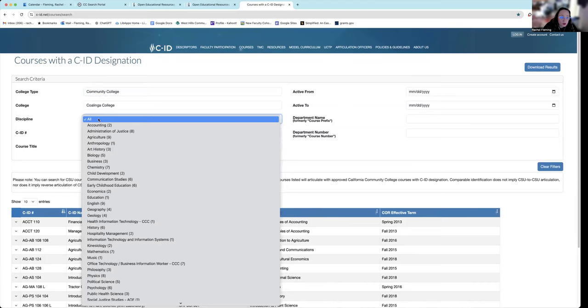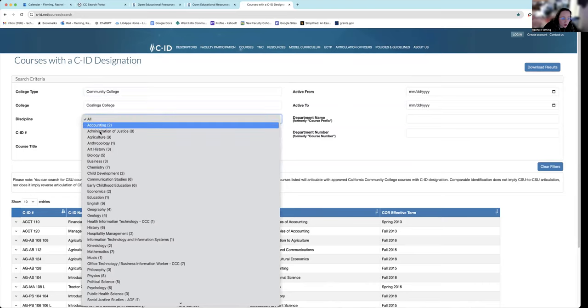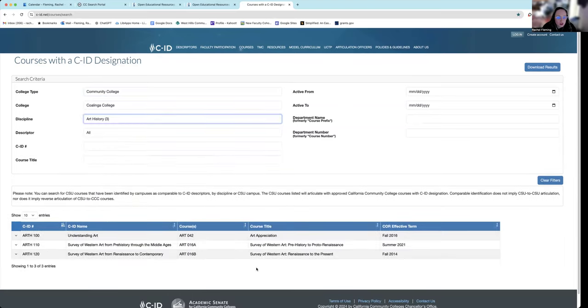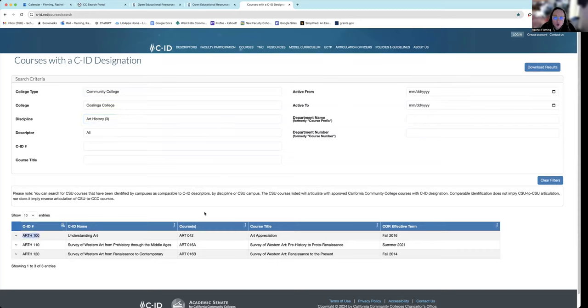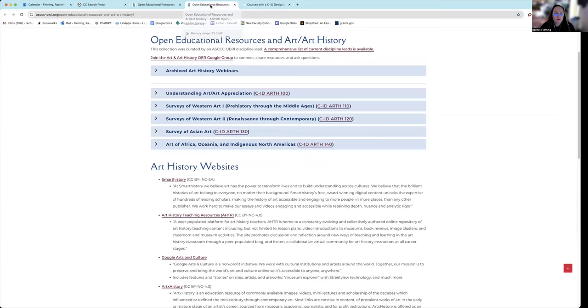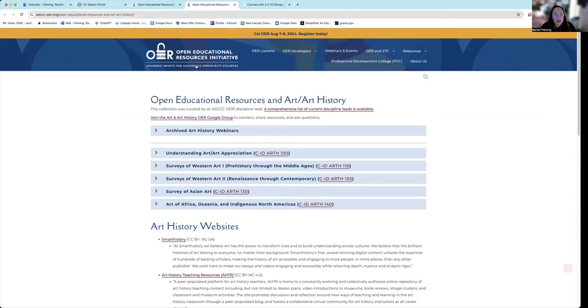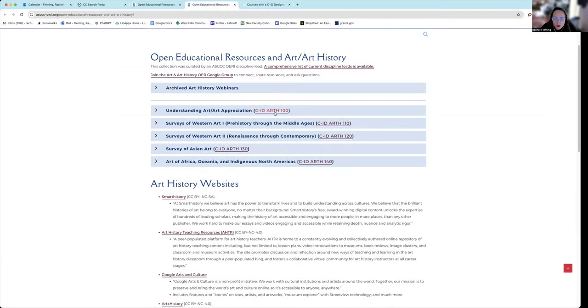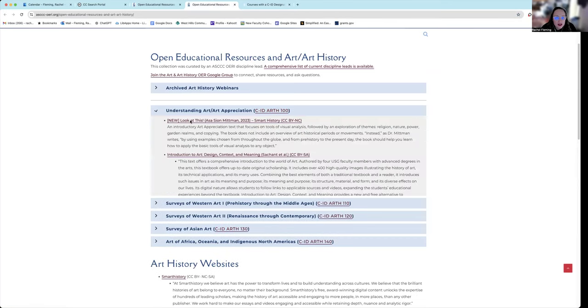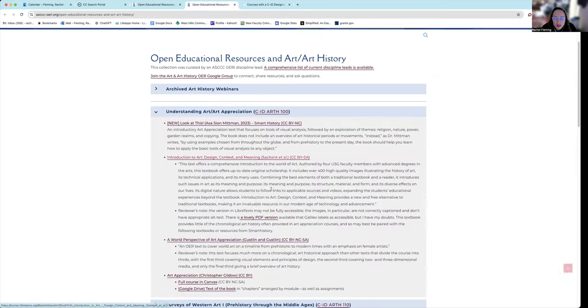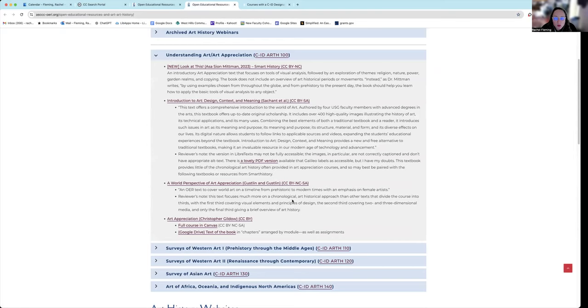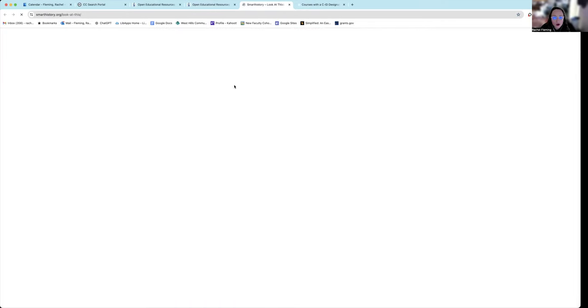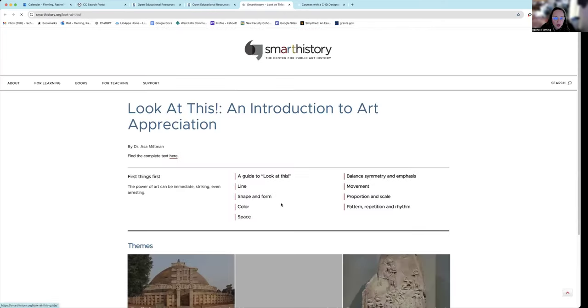Say we want to go to specifically just art and art history. And it's going to show us. So our course is Art 42, but the CID is ARTH 100. So this is a way you can find your CID if you don't know it off the top of your head. And then going again to this ASCCC OERI discipline-specific list, it'll actually give you specific ones.